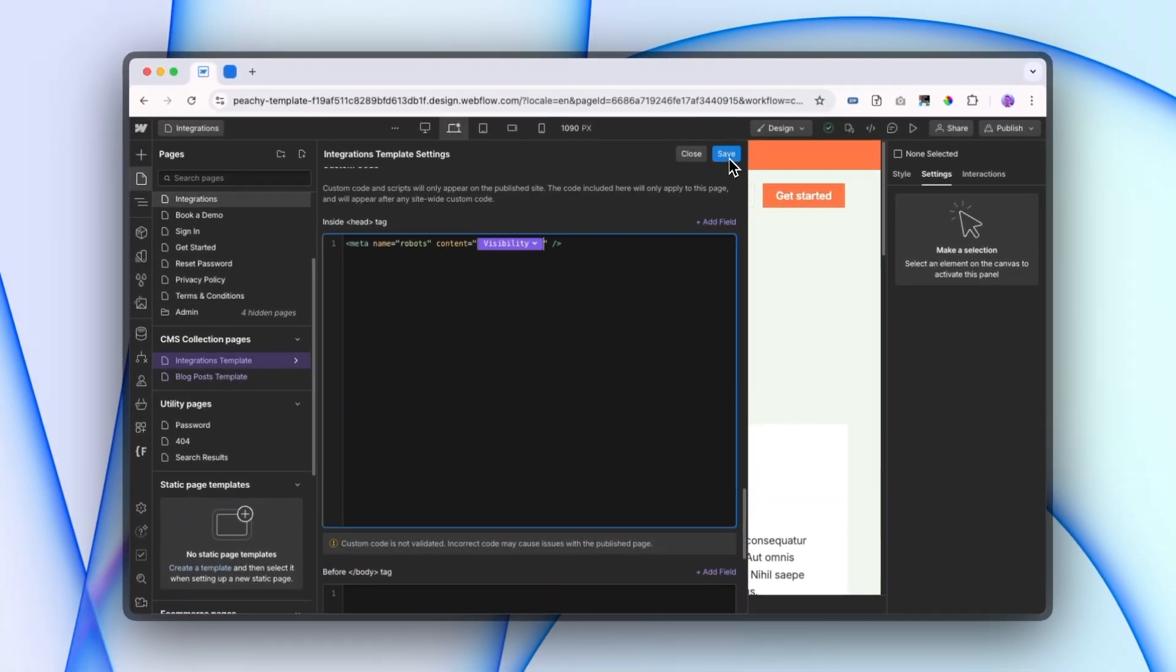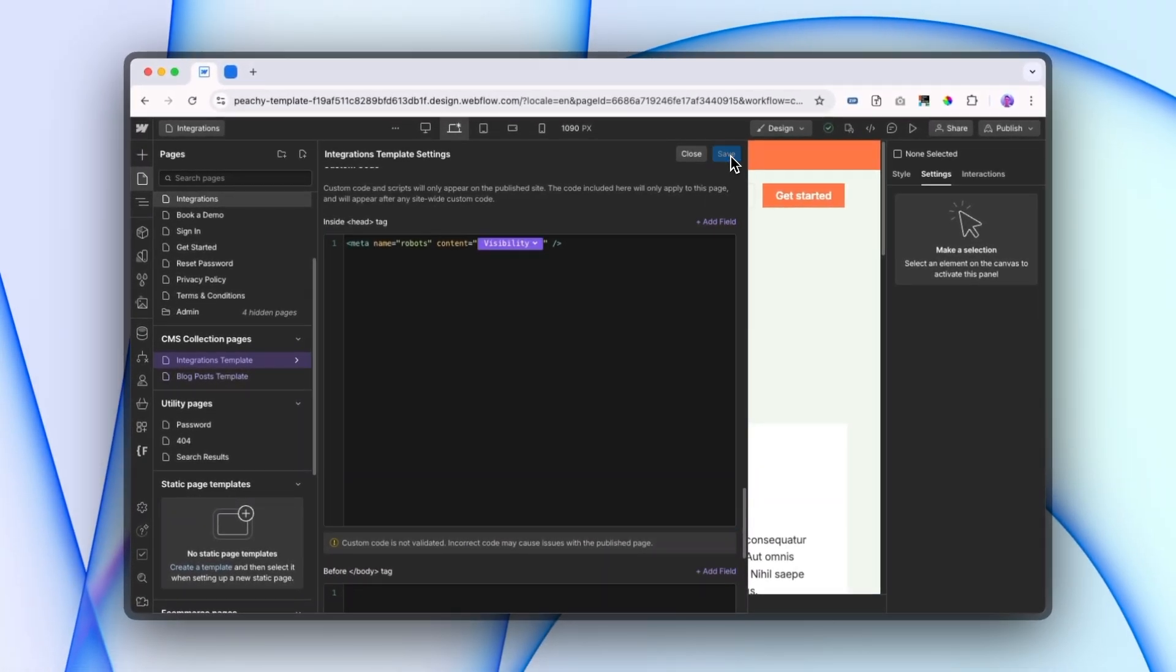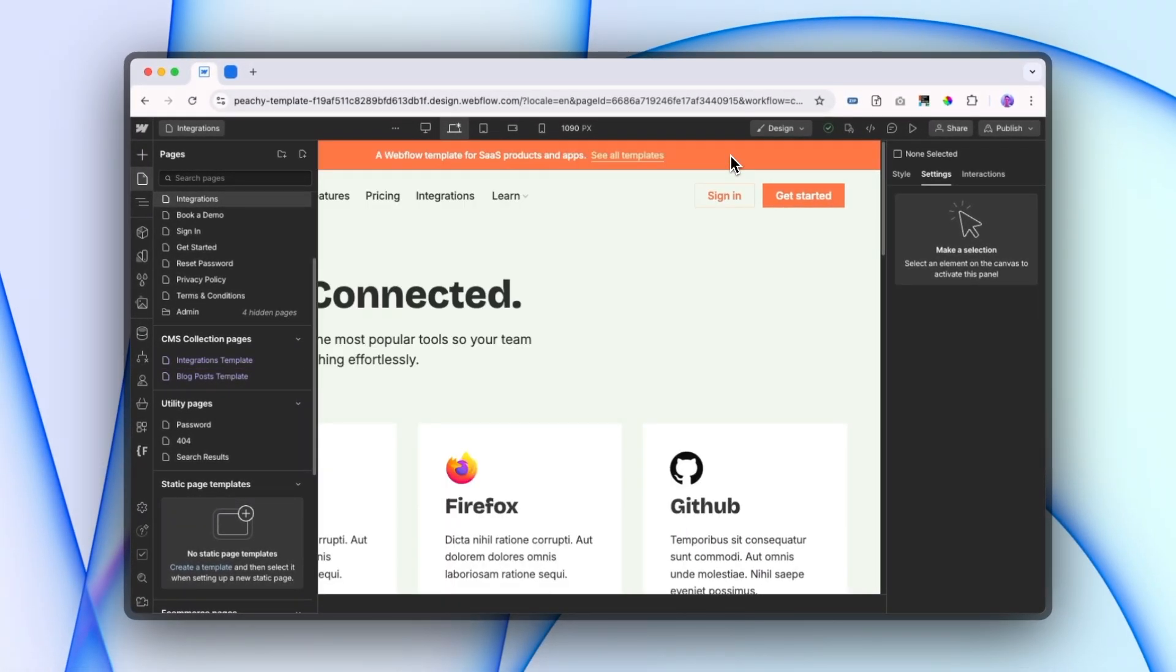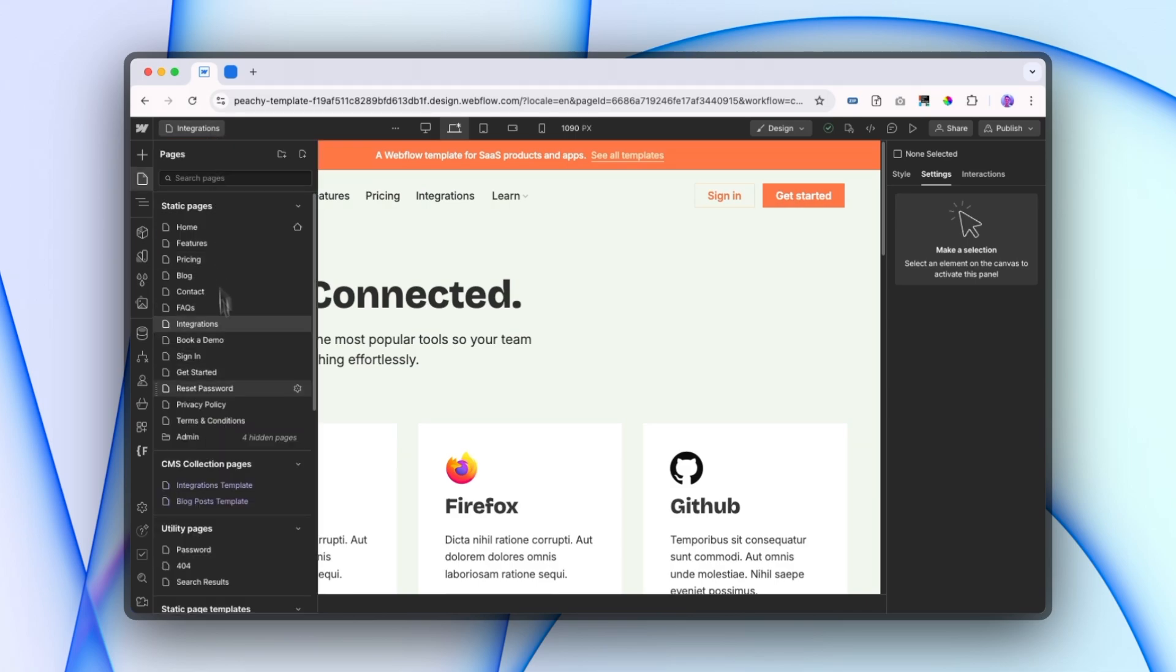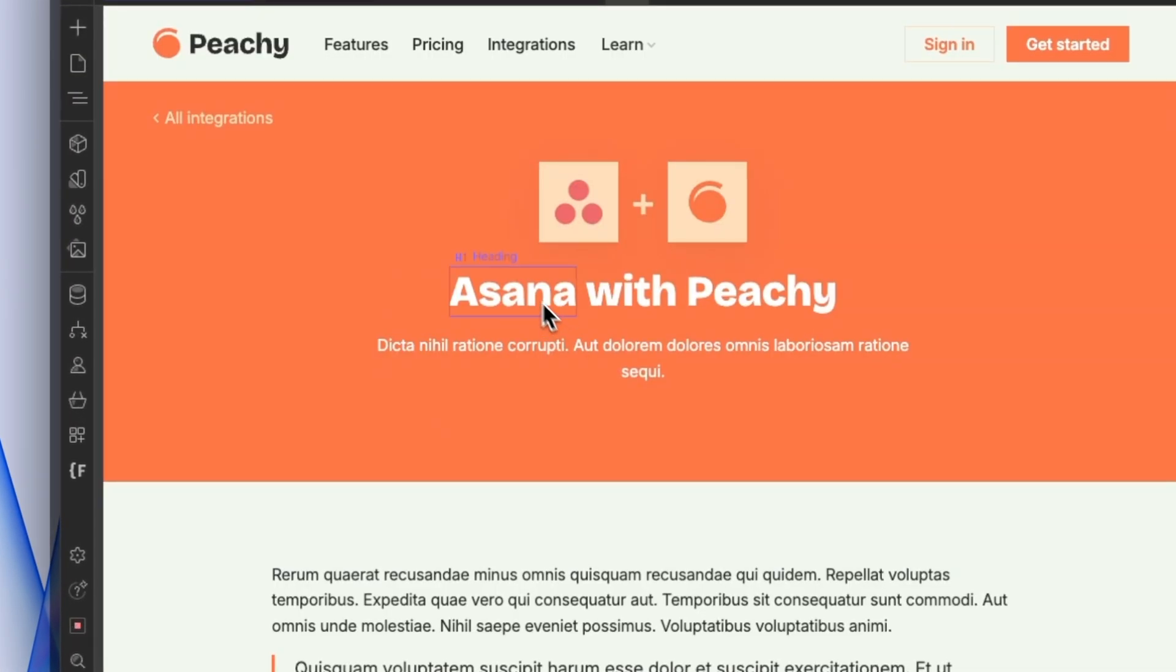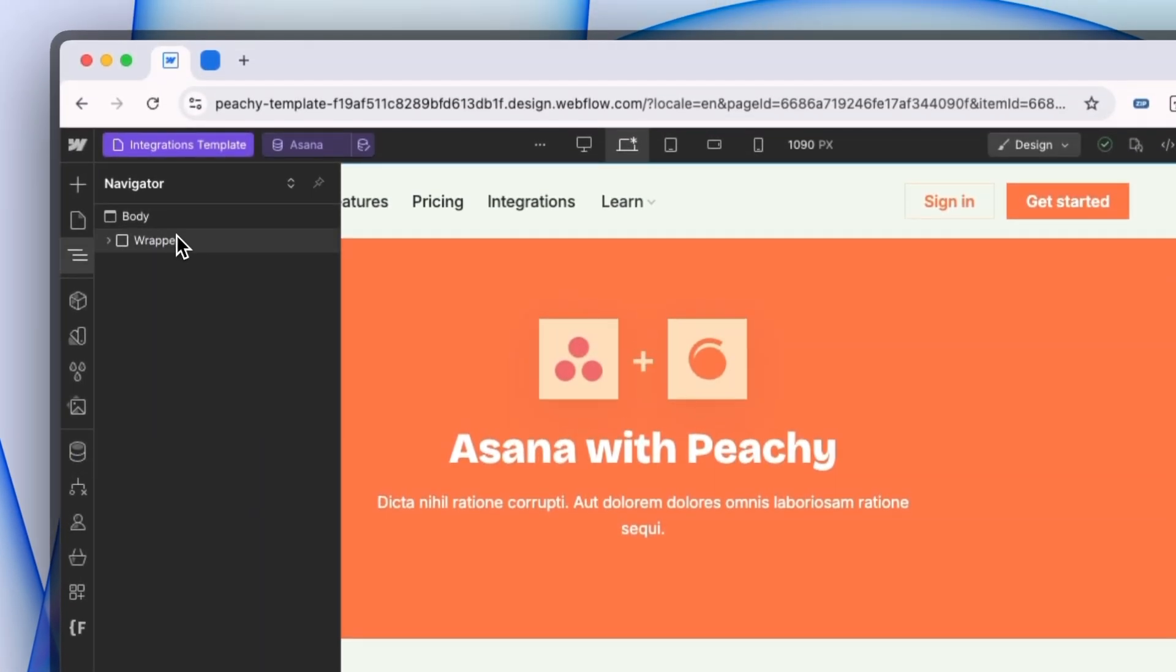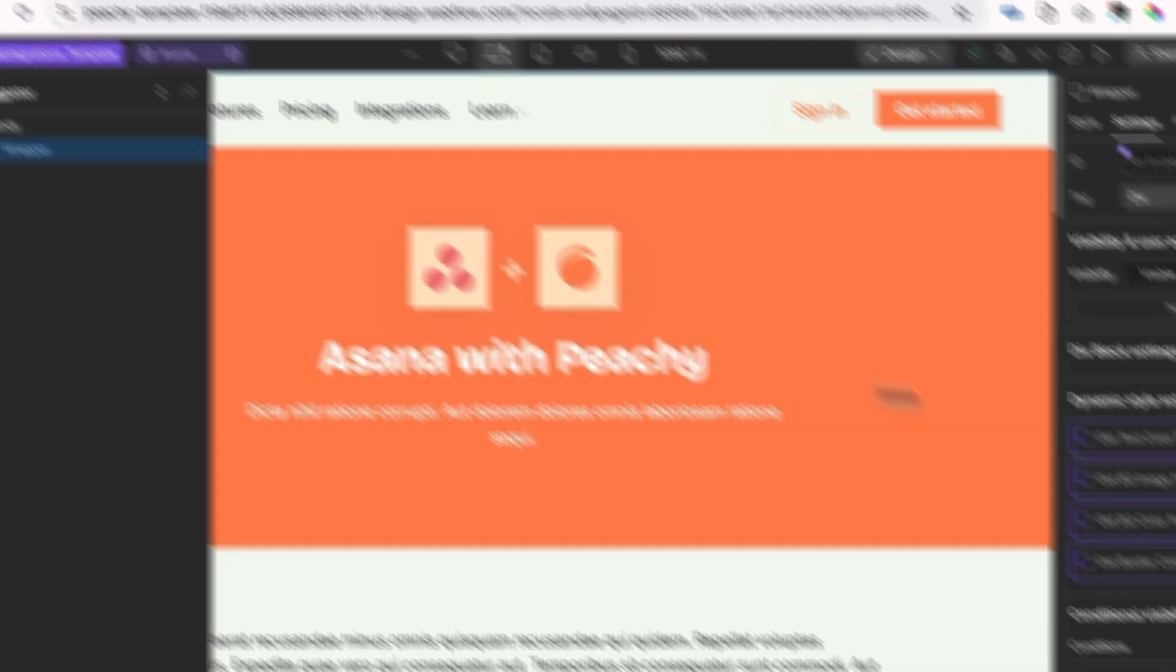So that's what we need for the page code itself to be able to tell Google whether we want them to find this page or not to find this page. Next thing we're going to do is I'm going to go into this integrations CMS page and I'm going to click on the wrapper.